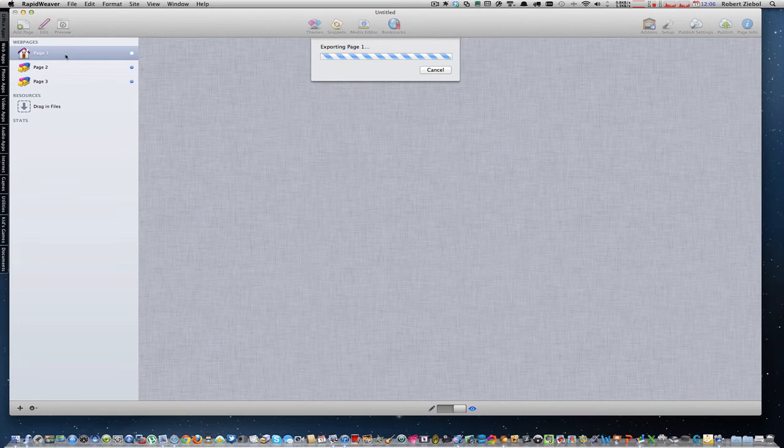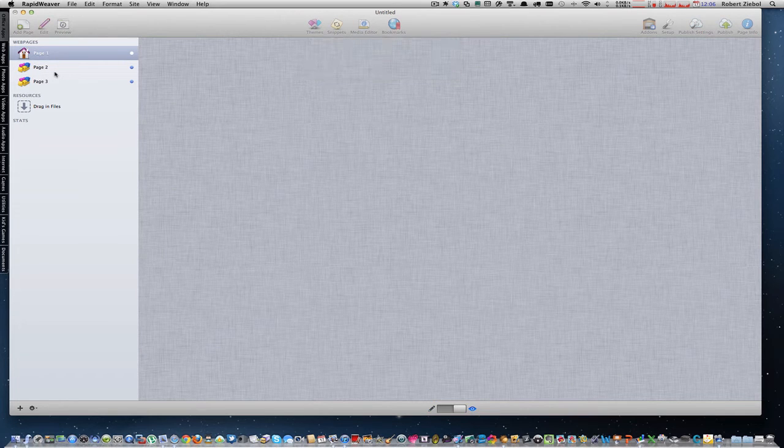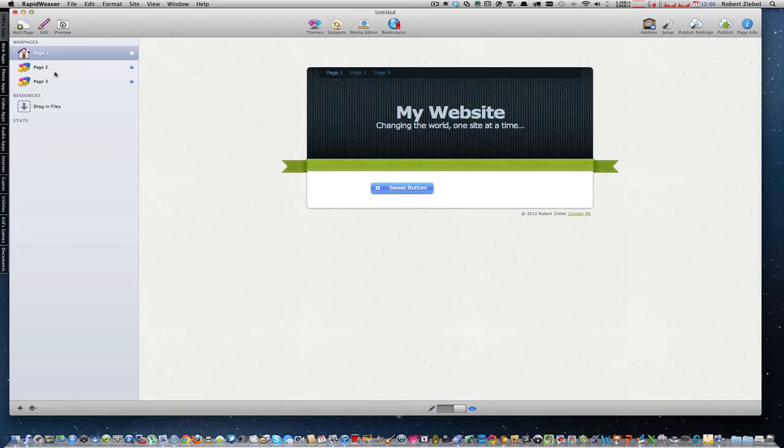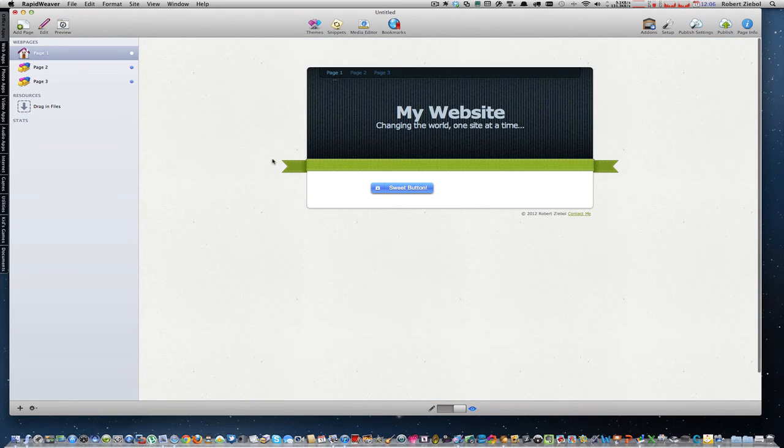I'm going to preview. Page 1 will go to page 2, page 2 will go to page 3, and page 3 will go to page 1.